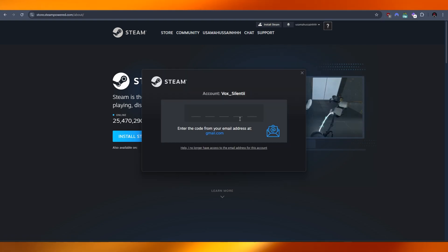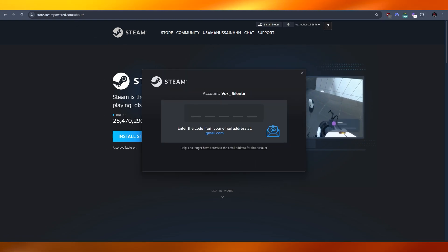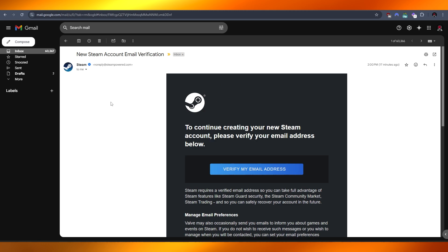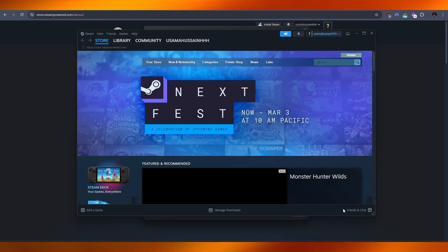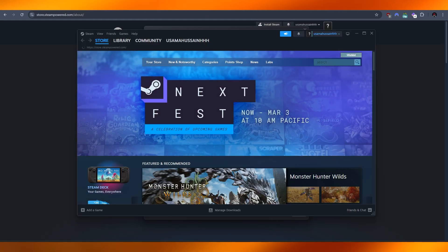Once you have created account, just go ahead and log in. So I'm going to go ahead and log in. And there you go, once you've logged in, this is how it's going to look like.